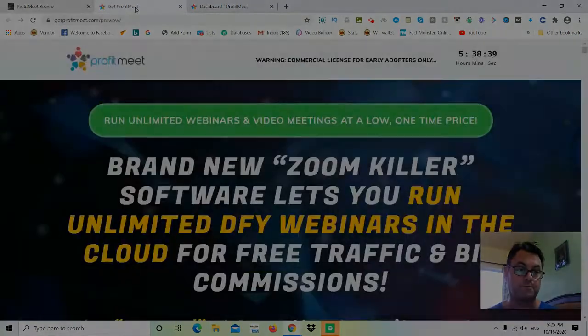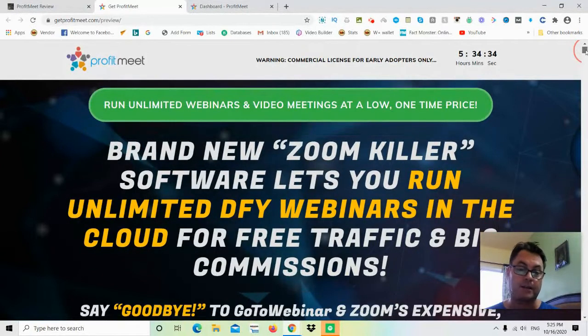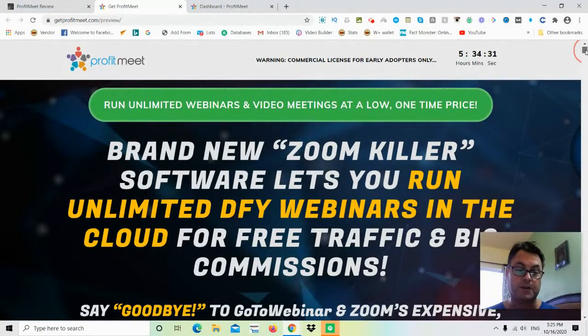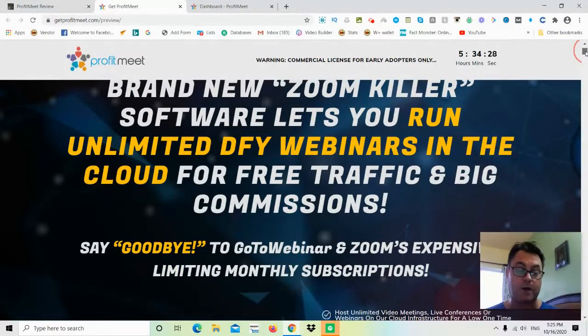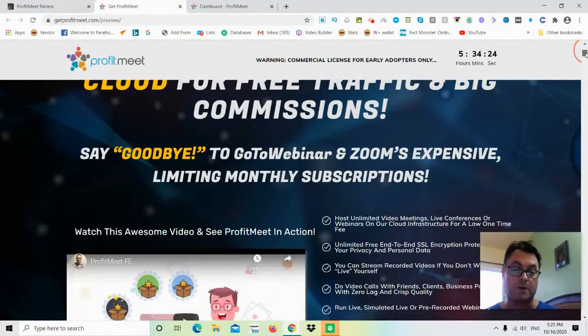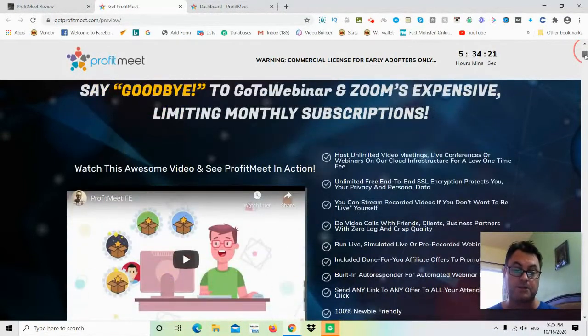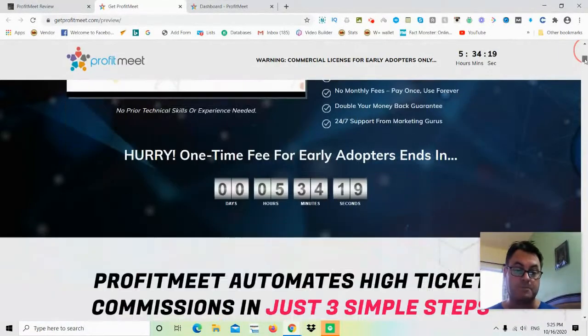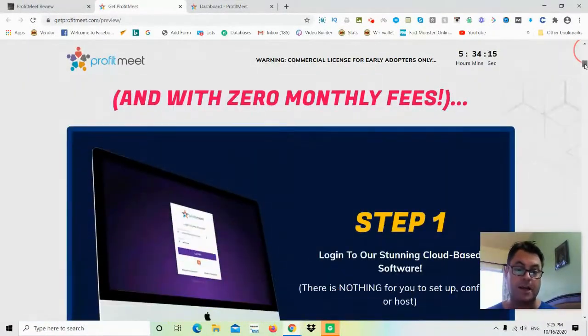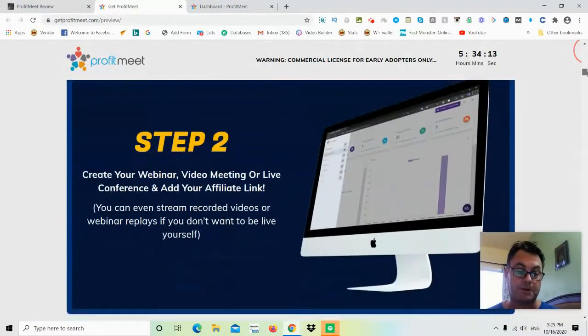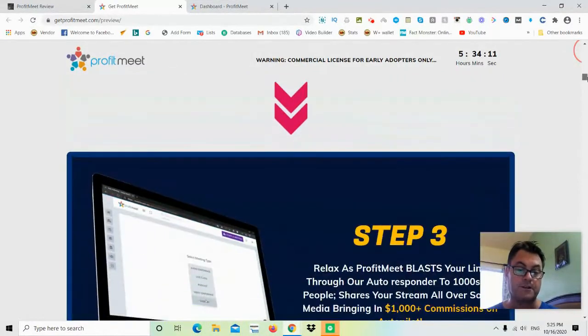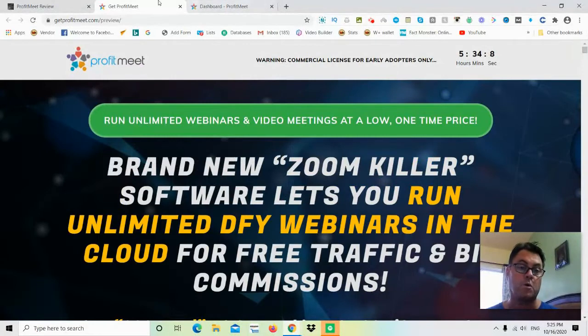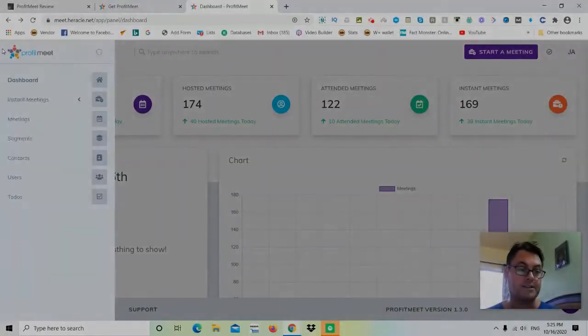What I'd like to do now is head over to the sales page. The headline is: Run Unlimited Webinars and Video Meetings at a Low One-Time Price. Brand new Zoom killer software lets you run unlimited done-for-you webinars in the cloud for free traffic and big commissions. Say goodbye to GoToWebinar and Zoom's expensive, limiting monthly subscriptions. This is the sales page with a video sales letter that you can watch, and they describe some of the steps here. But what I want to do is have a look inside the members area to show you what to expect when you're in there.